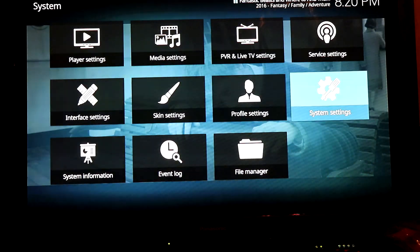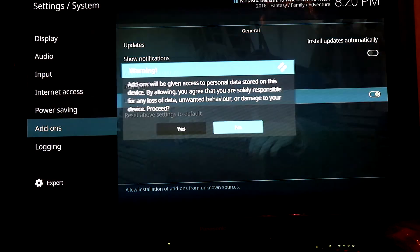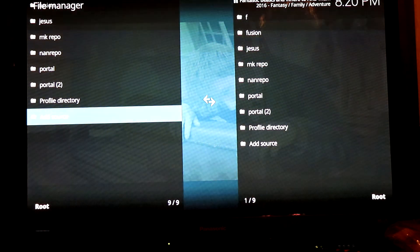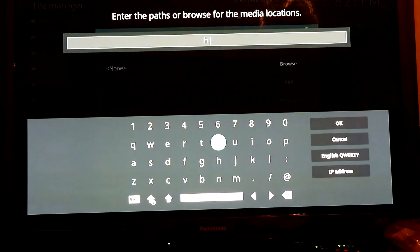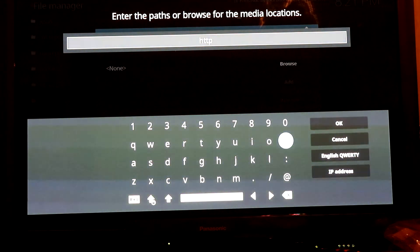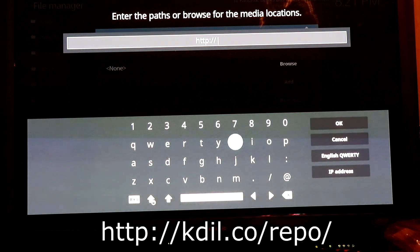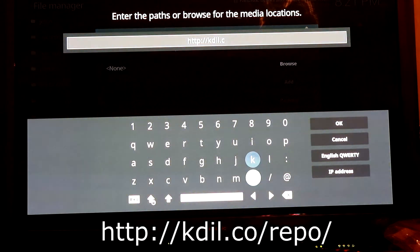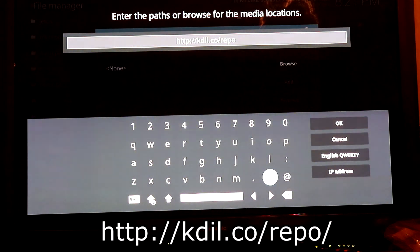First thing we want to do is go to Settings, click on System Settings, and make sure under Add-ons that Unknown Sources is turned on. Go back, click on File Manager, Add Source, and type in the new link: HTTP forward slash forward slash kdale dot co forward slash repo forward slash. Then click OK.